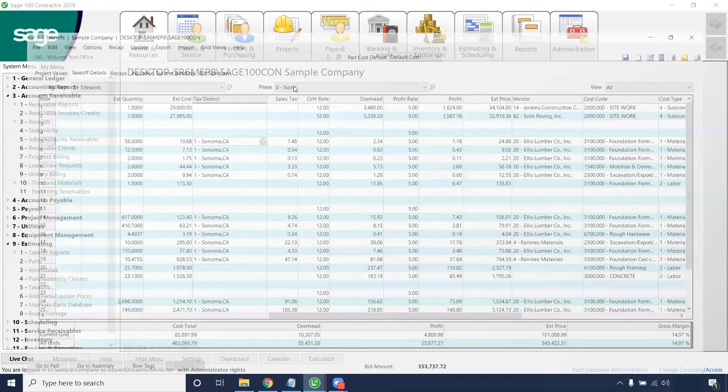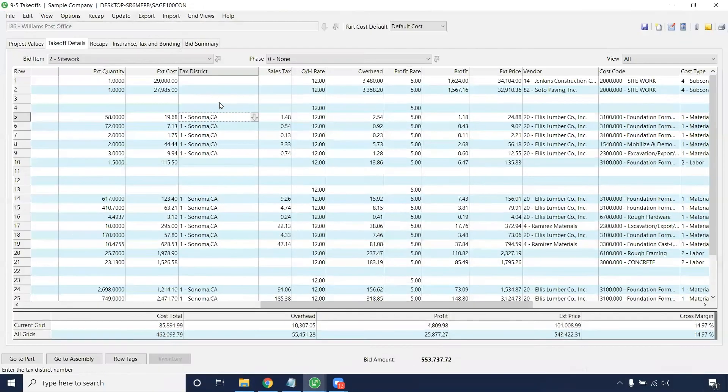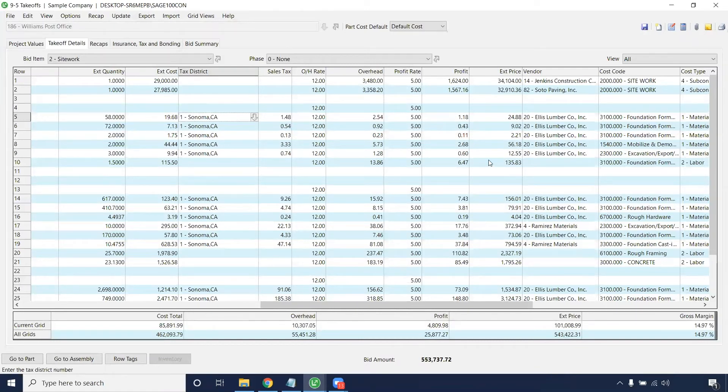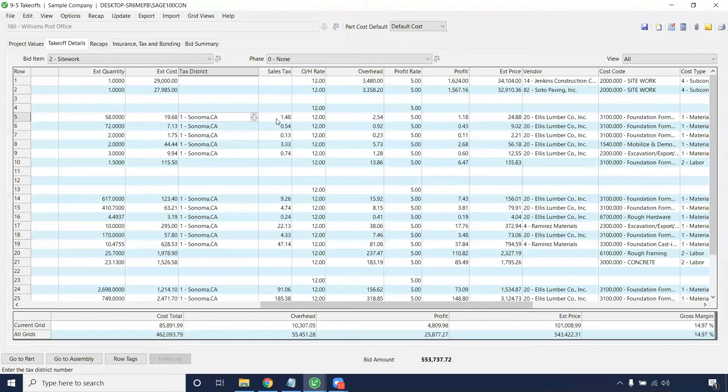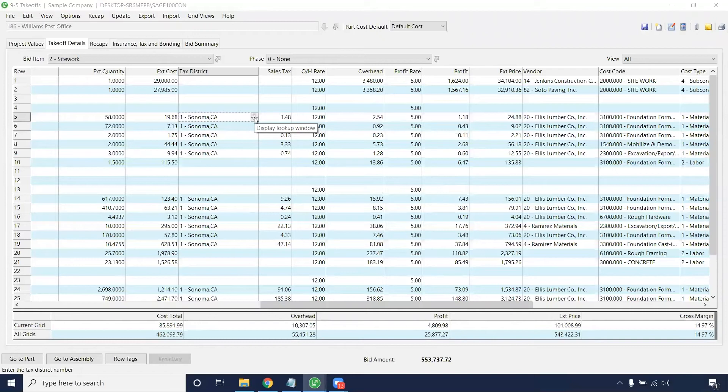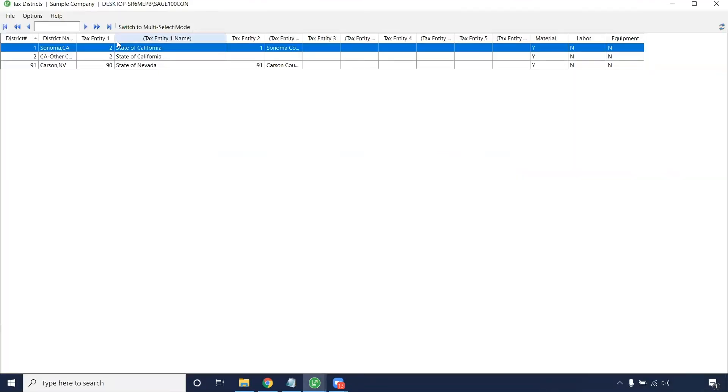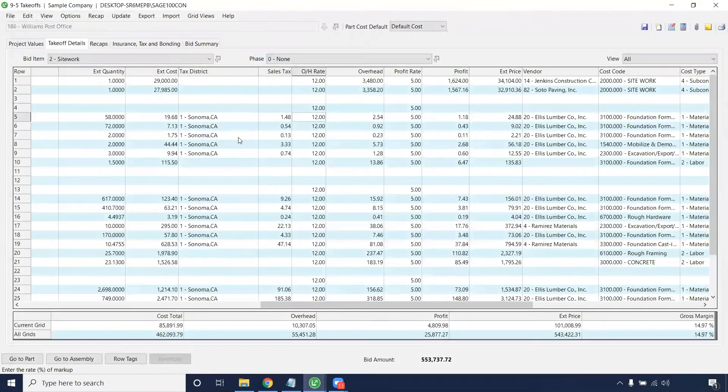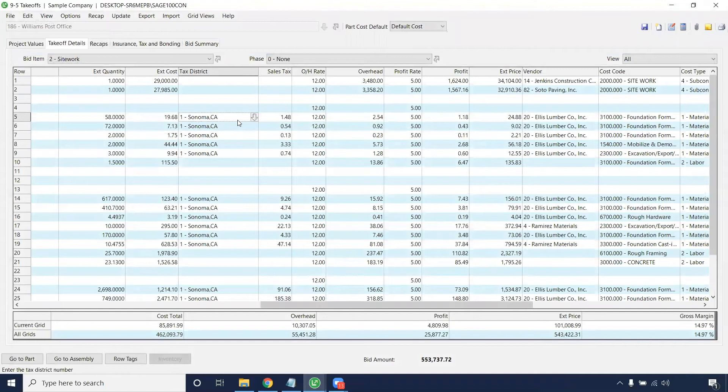To add this on the takeoff, in the sales tax district, you'll want to put this on all material items. Note that most times labor is not taxed. Of course, that would be specific to your company. On material items, you'll want to select the tax district that relates to that item for the job, and then hit the calculate button.